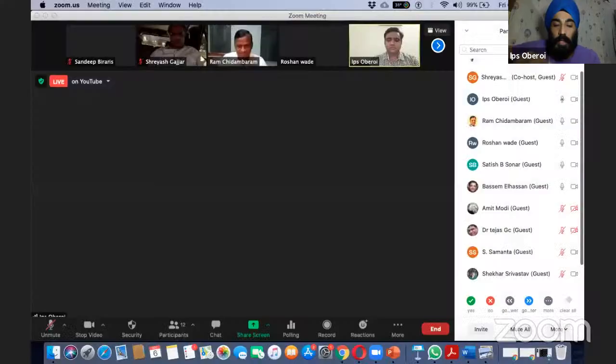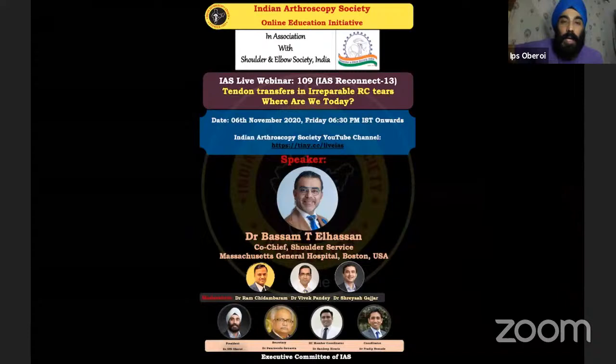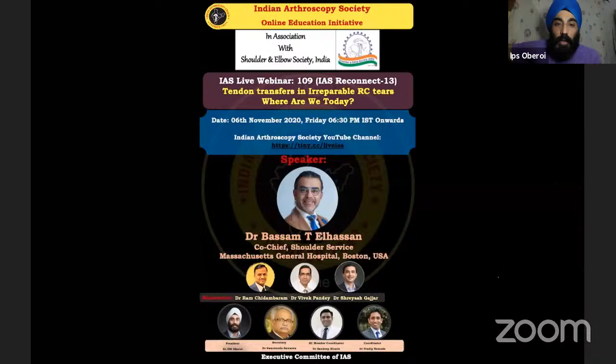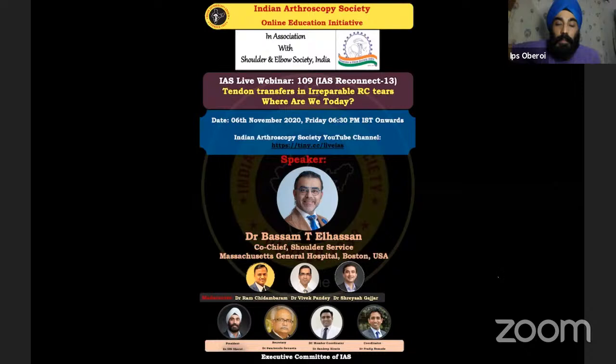Good evening, friends. Welcome to our webinar today. This is a collaborative webinar between the Indian Arthroscopy Society and SESI, the Shoulder and Elbow Society of India. I must thank Dr. Shriyash for putting this show together and Dr. Ram Chidambaram for organizing this collaborative webinar.